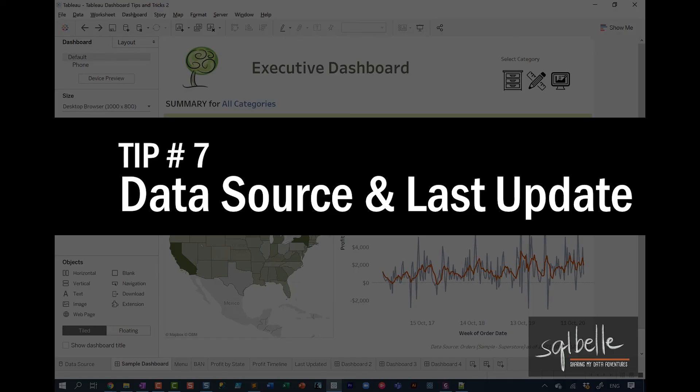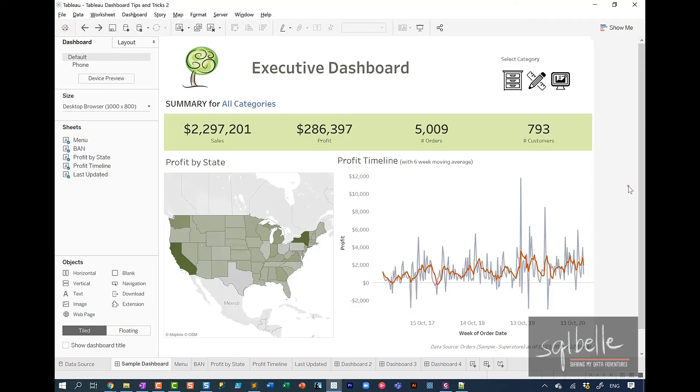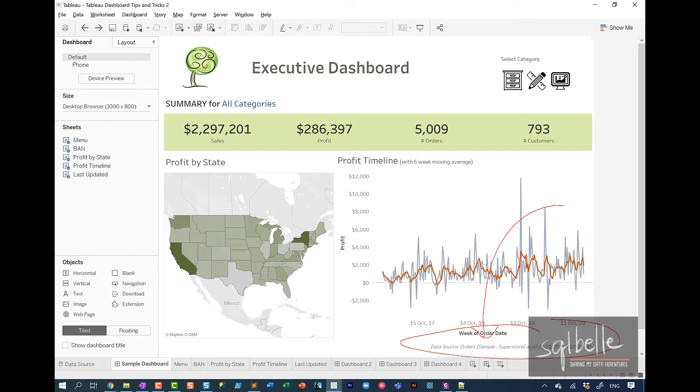And last but not least, tip for dashboarding. I think this is really critical, especially for dashboards that are already deployed to production and continuously used by the business, is making sure that you have an indication of how fresh or how outdated your dashboard is. In a lot of the dashboards that I create, I will provide the source of the data and also the last time that data was refreshed. And you can decide where this needs to go. It could be in a footer, it could be in your header, as long as you're consistent.